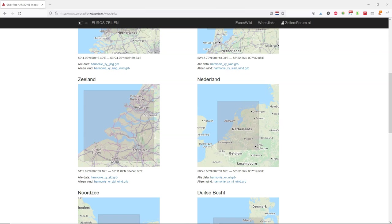And today we're going to see in QGIS how to visualize this using an animation with a temporal controller and how to extract data for a specific point and create graphs. We also learn how to calculate the total precipitation for the locations in the GRIB file.